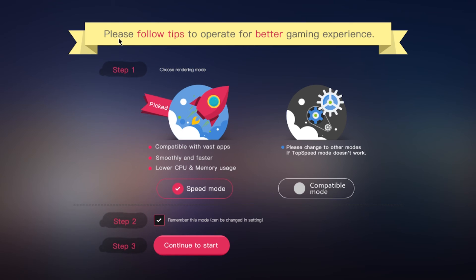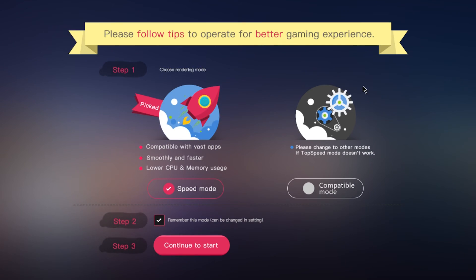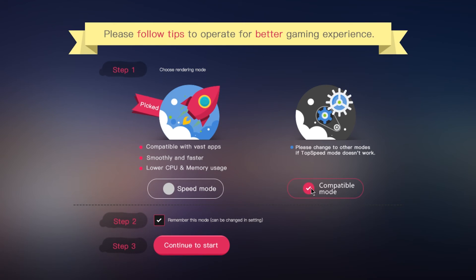Now here we have two options to choose from: speed mode and compatible mode. You should only pick speed mode if you don't think your computer can handle high CPU and memory usage.